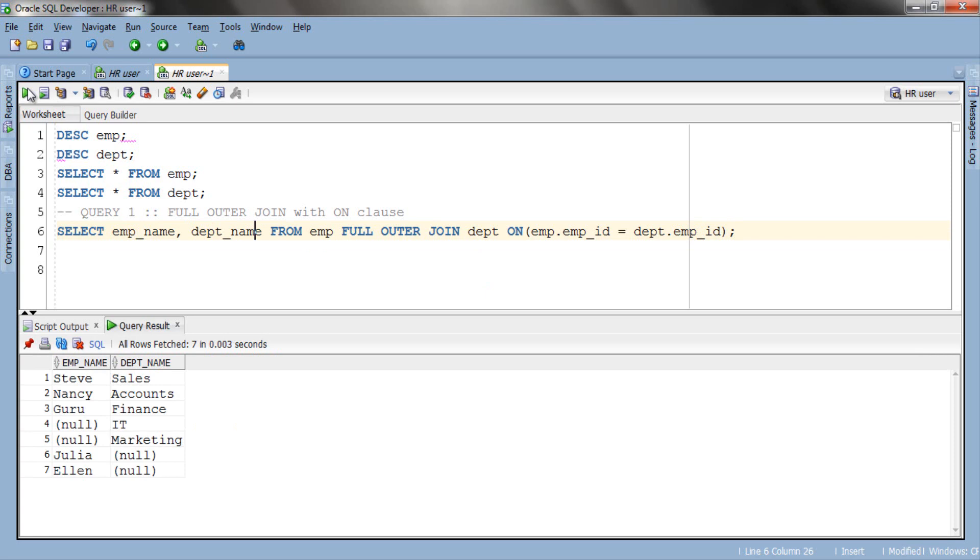If you will observe minutely then you can see that the result till row five is similar to that of right outer join. All the records from the right side table are here and only those records from the left side table which satisfy the join condition are here in this result, followed by all the remaining records from the table. Thus the last rows six and seven contain the remaining emp_name. Here in this ON join clause we used columns which have the same name and data type.